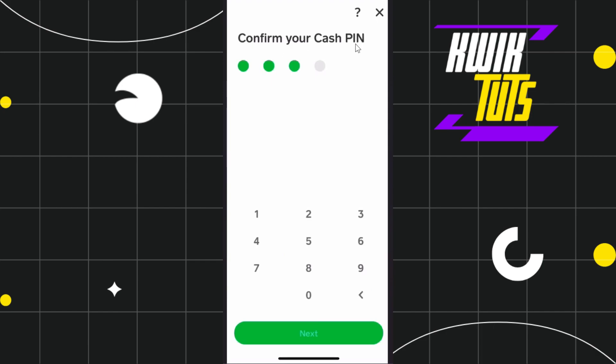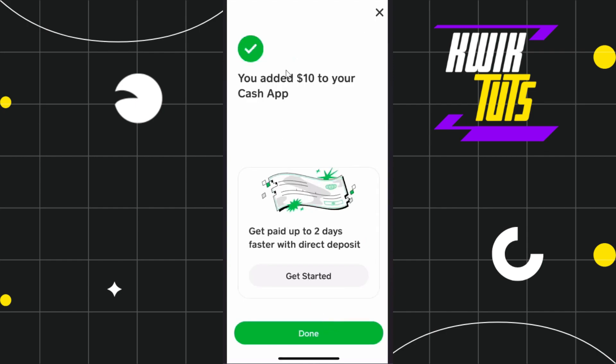Tap the Add button at the bottom. You will be redirected to the next page where you need to confirm your Cash PIN — enter your four-digit PIN and press Next. After three to four seconds you will see a confirmation prompt saying that you have successfully added $10 to your Cash App.